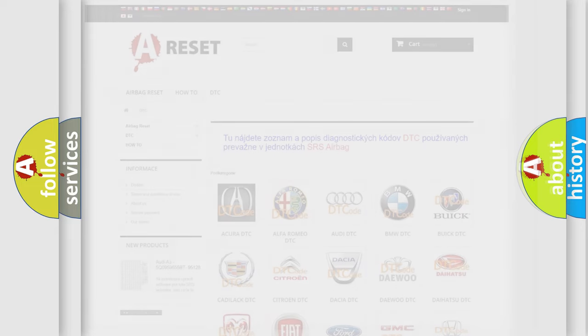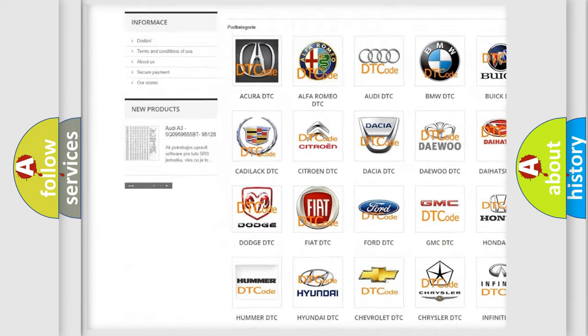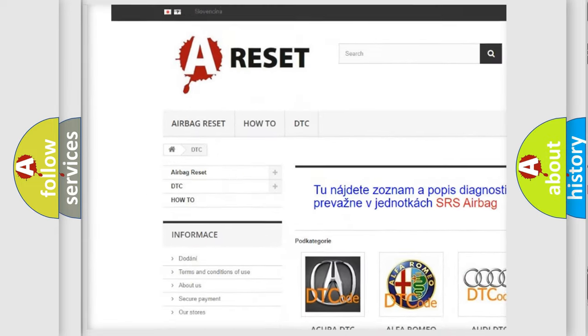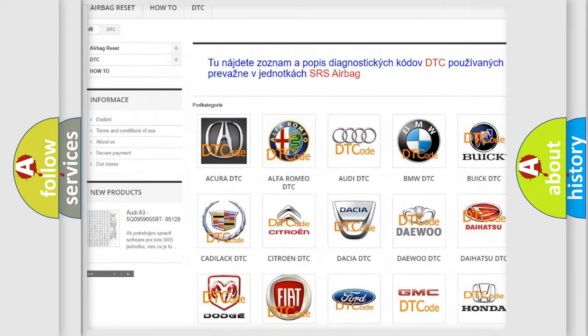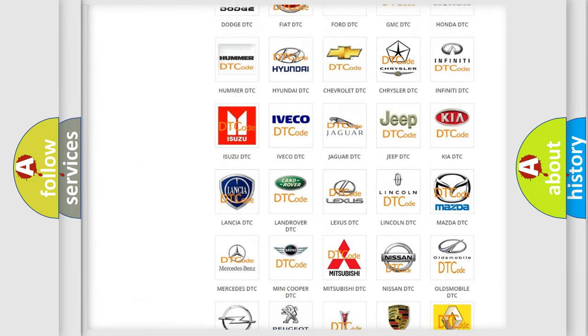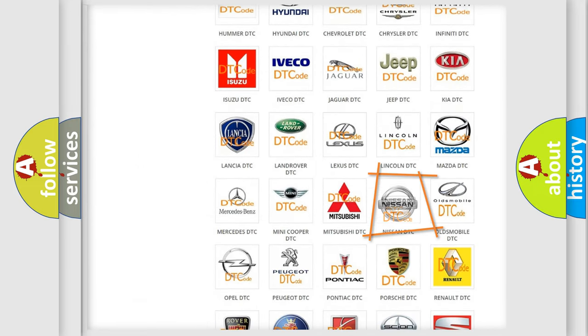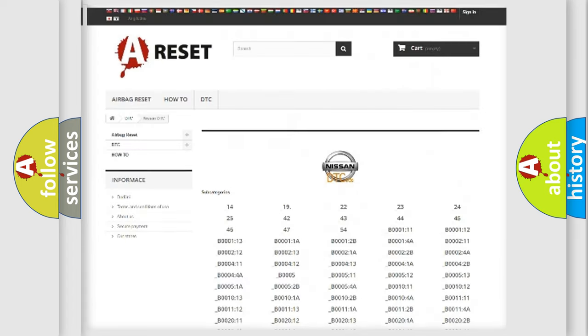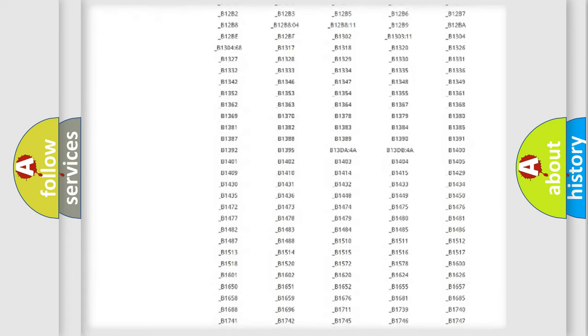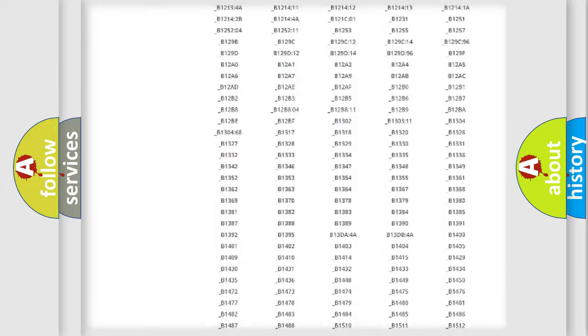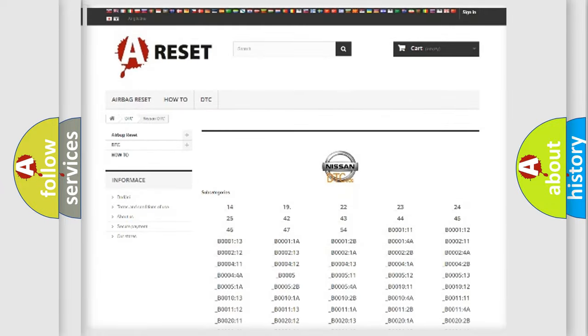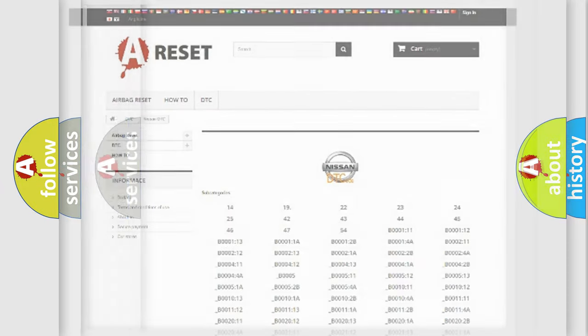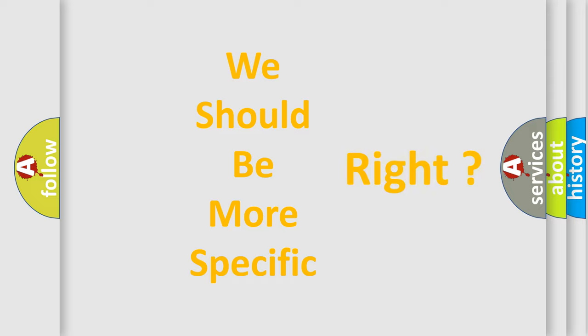Our website airbagreset.sk produces useful videos for you. You do not have to go through the OBD2 protocol anymore to know how to troubleshoot any car breakdown. You will find all the diagnostic codes that can be diagnosed in Nissan vehicles, and many other useful things. The following demonstration will help you look into the world of software for car control units.